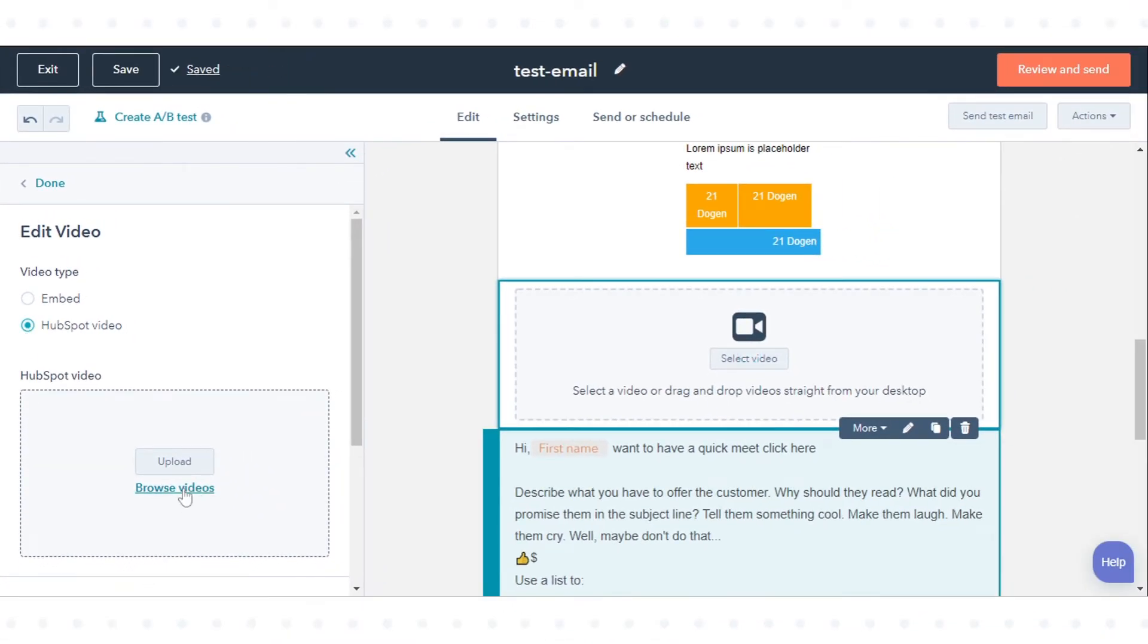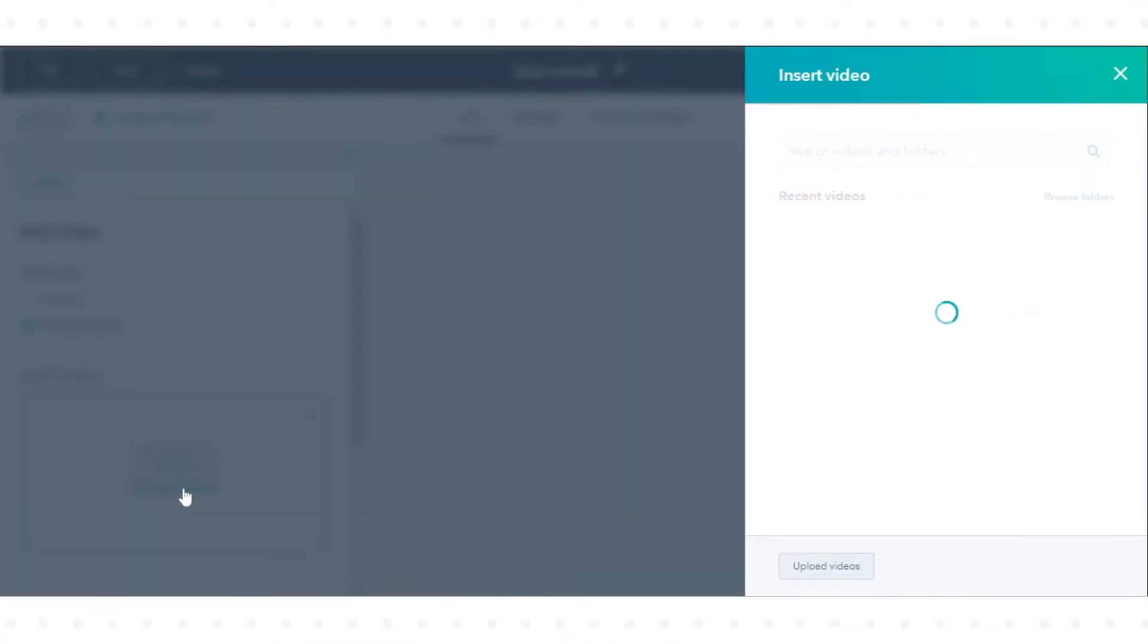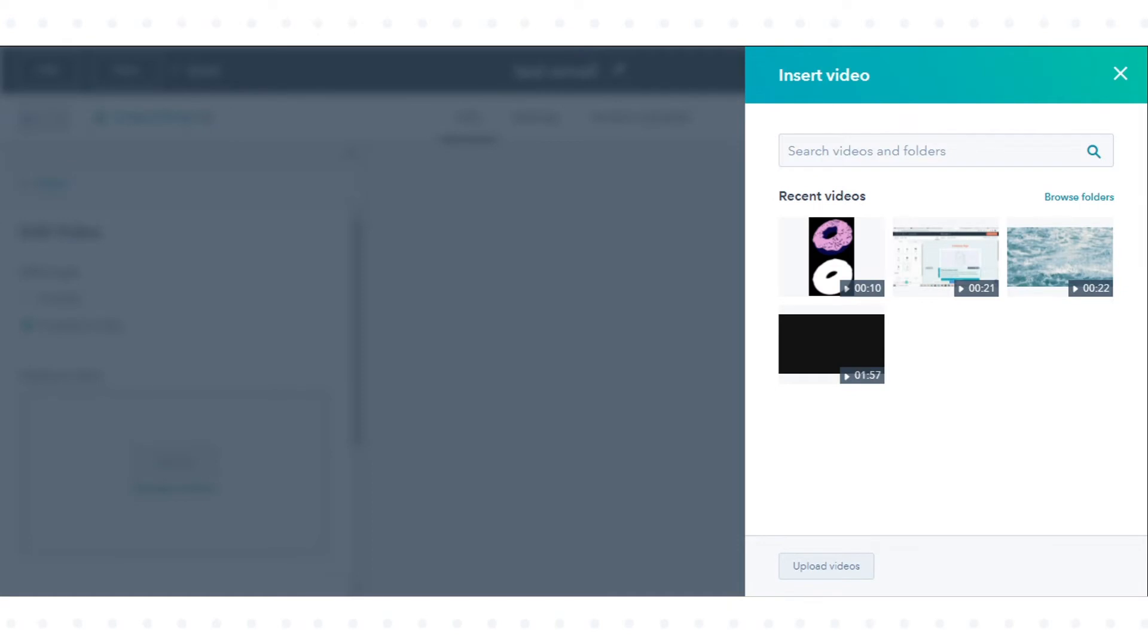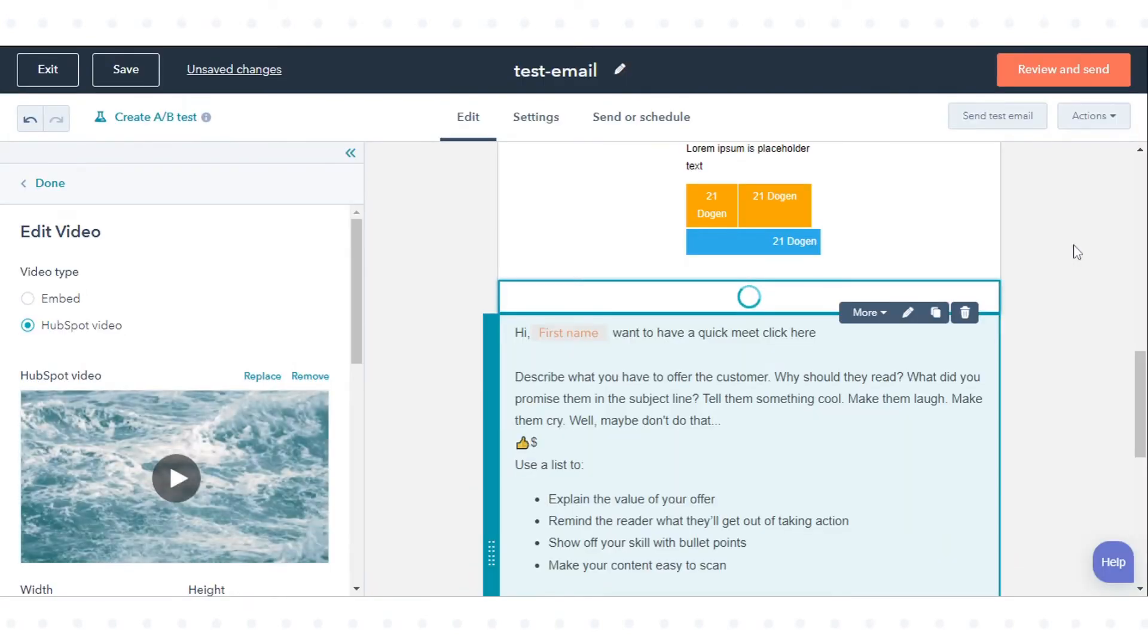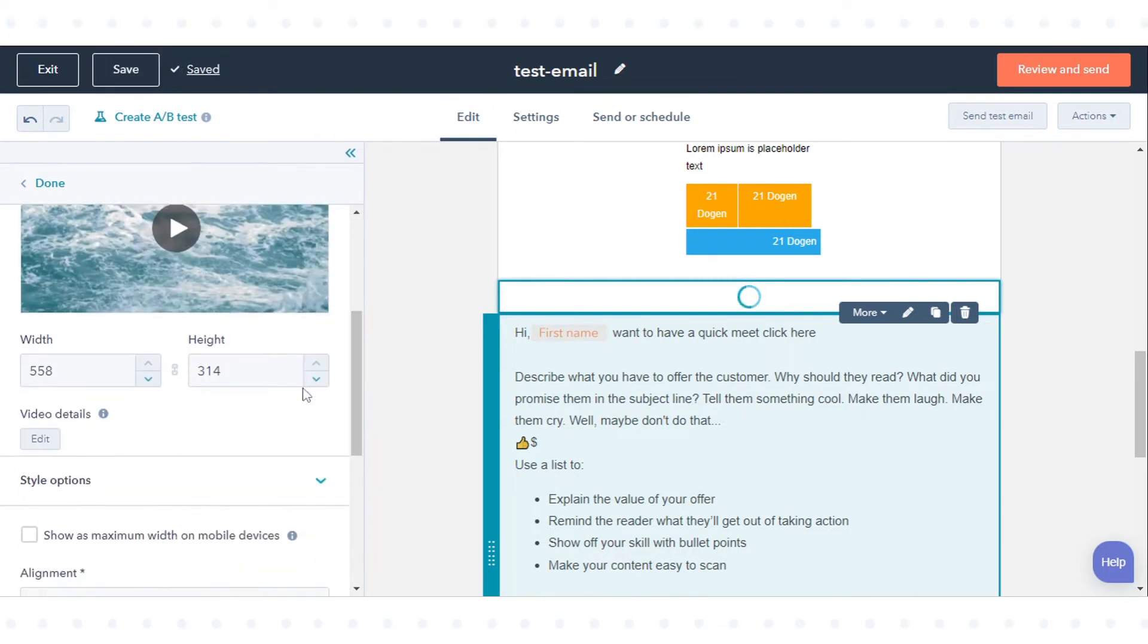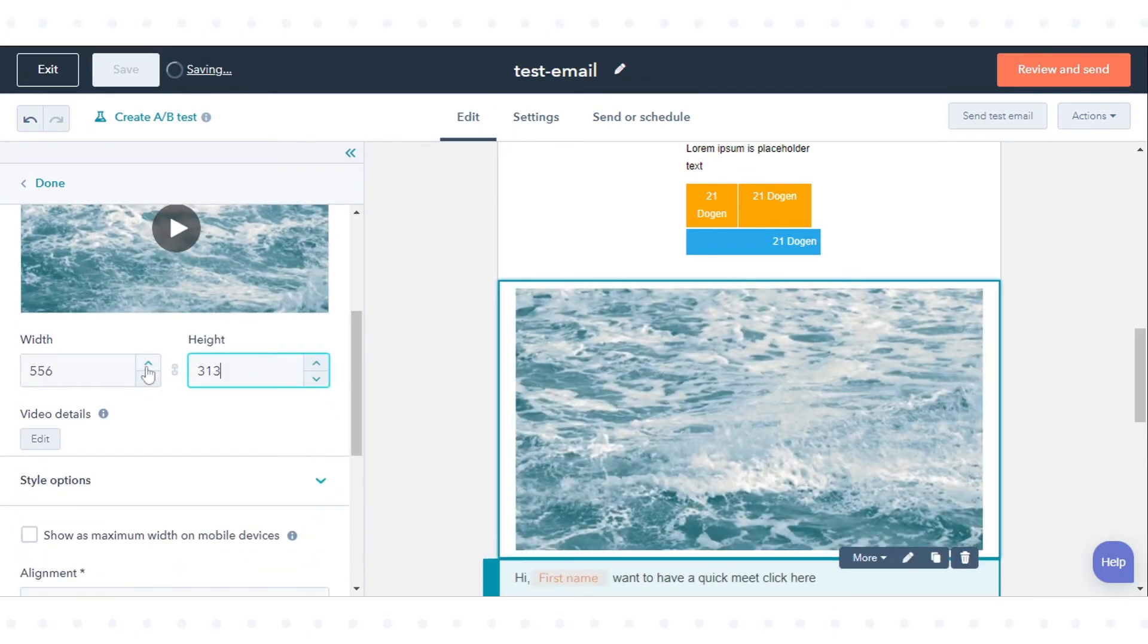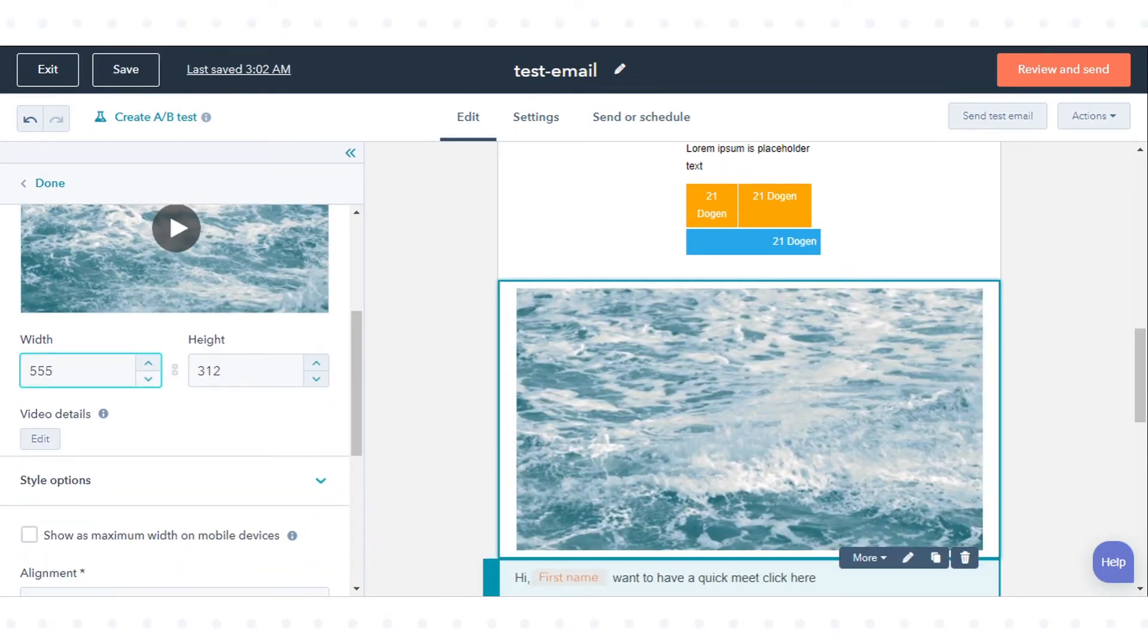To select a video from the Files tool, click Browse Videos and select an existing video's thumbnail image. To resize your video, in the sidebar editor, enter a width or height.